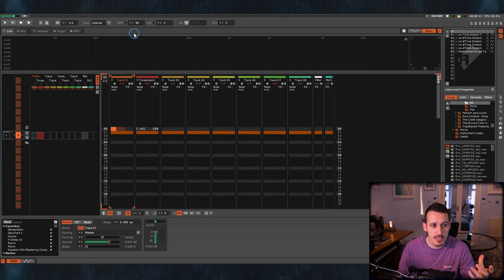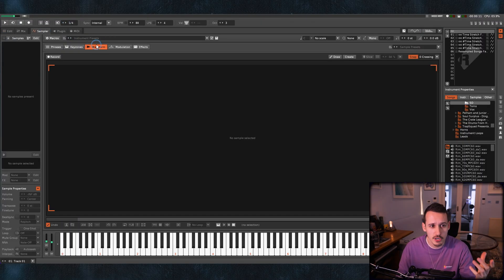We're in Renoise and I want to show you quite a wild way to create some more crazy style dub effects. What we're going to do is actually start with this time stretch effects template.